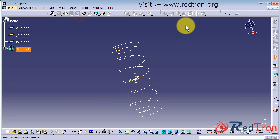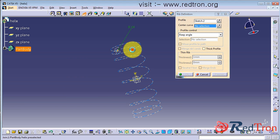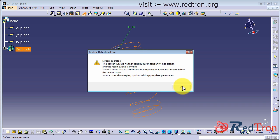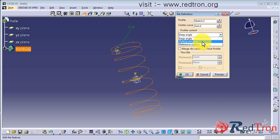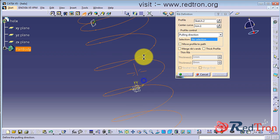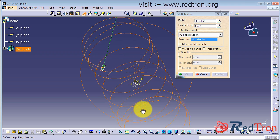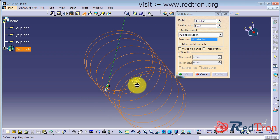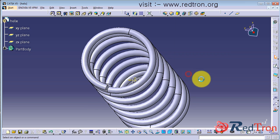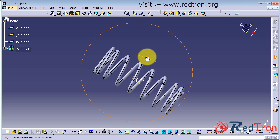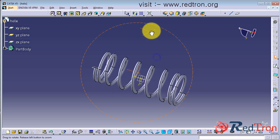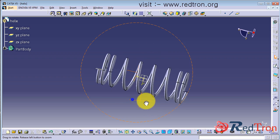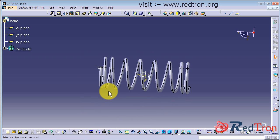And again we will go to part design and use rib command. We just choose pulling direction so that the helical spring will be uniform, it won't be twisting. So here you can see that it is looking perfectly fine, like a real helical spring.